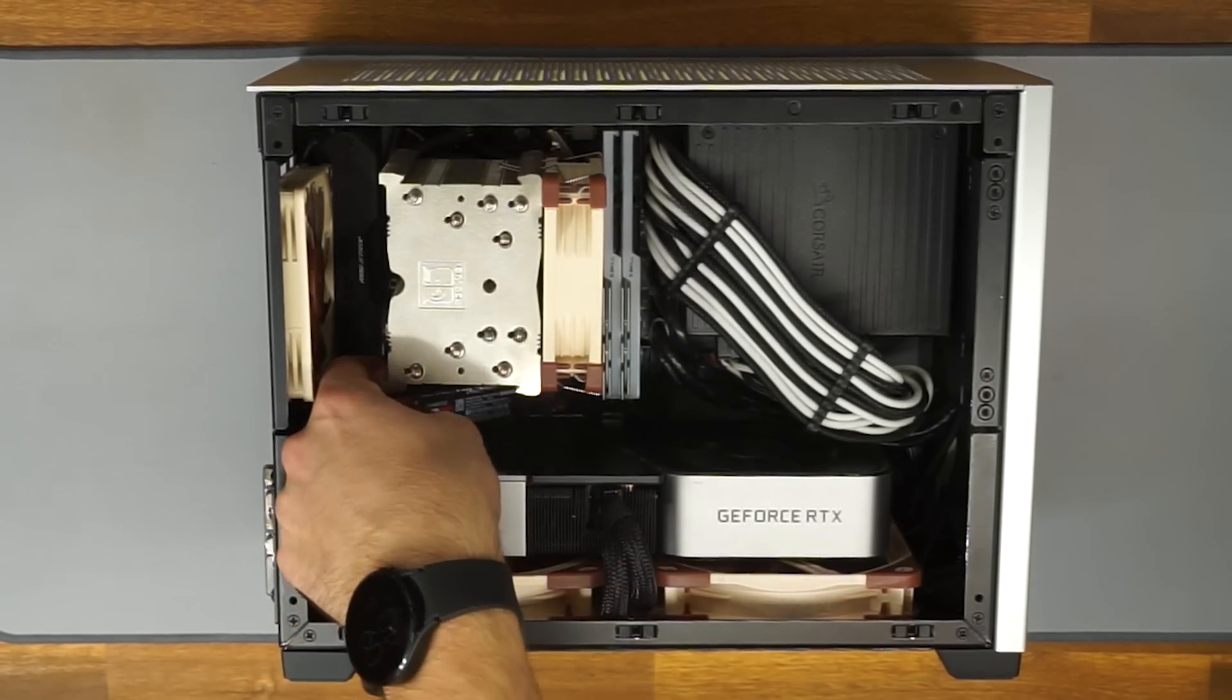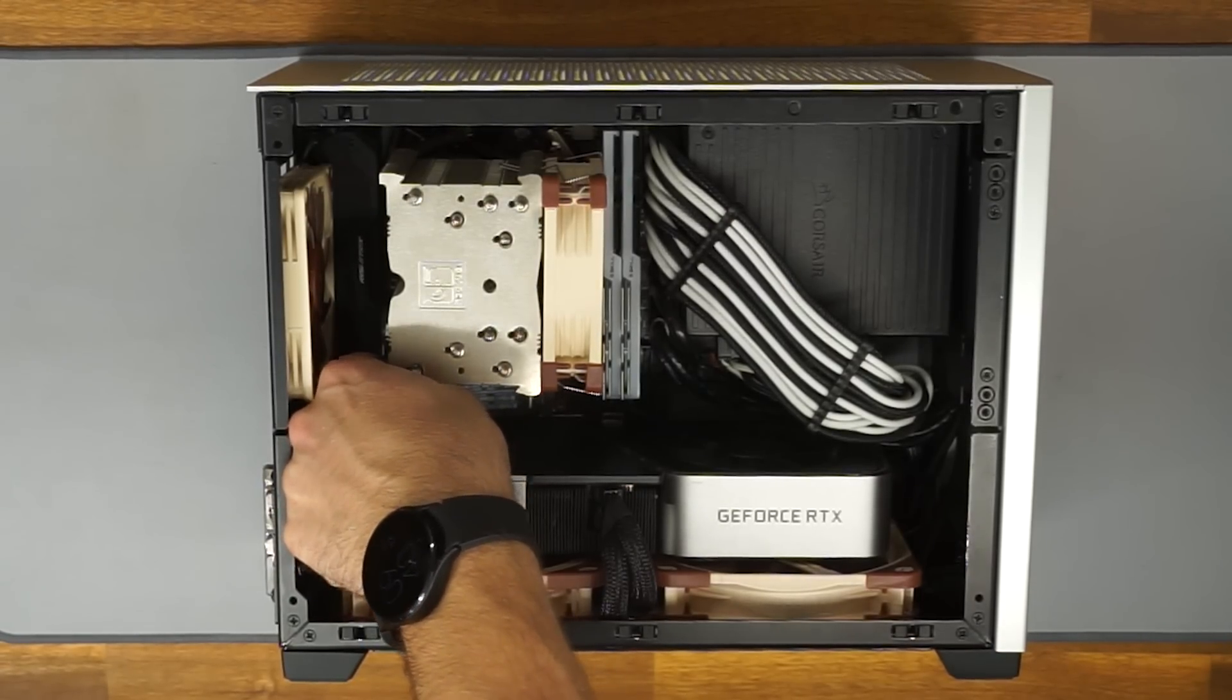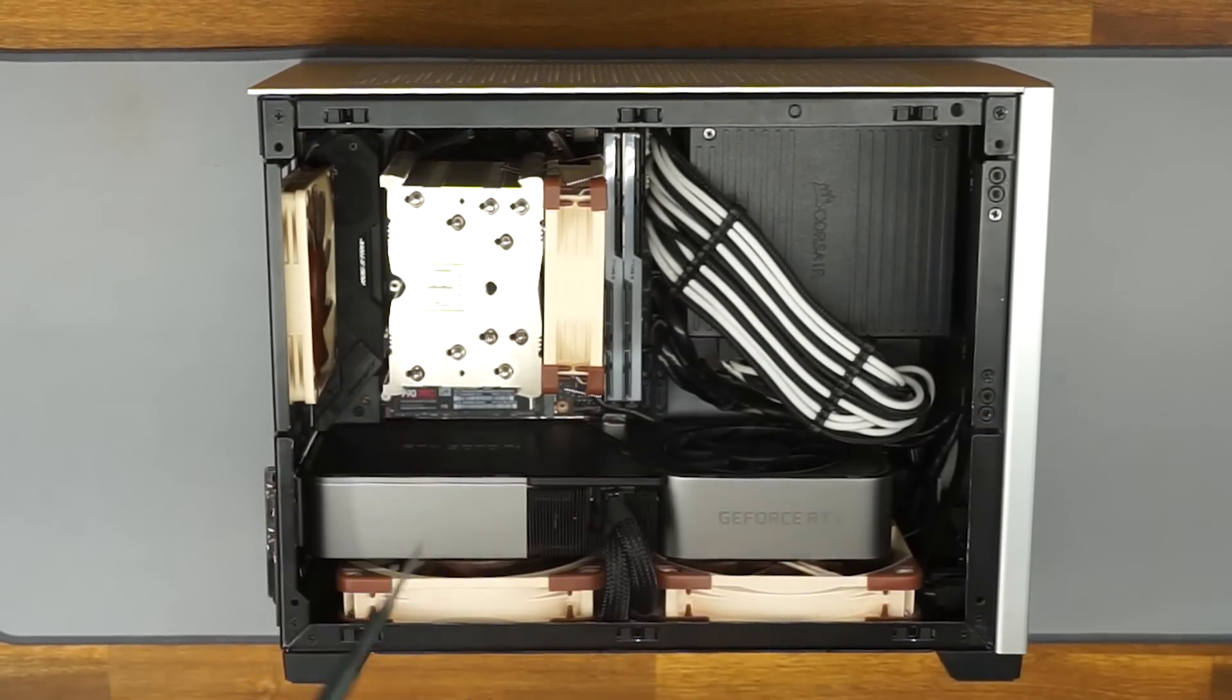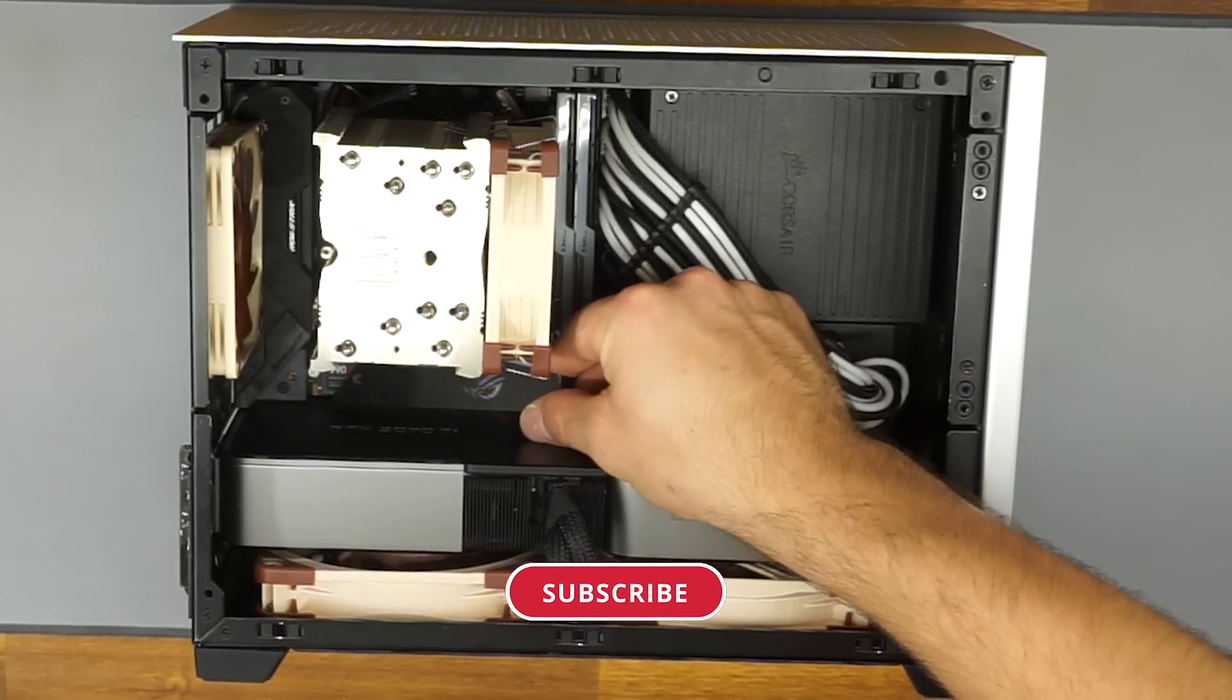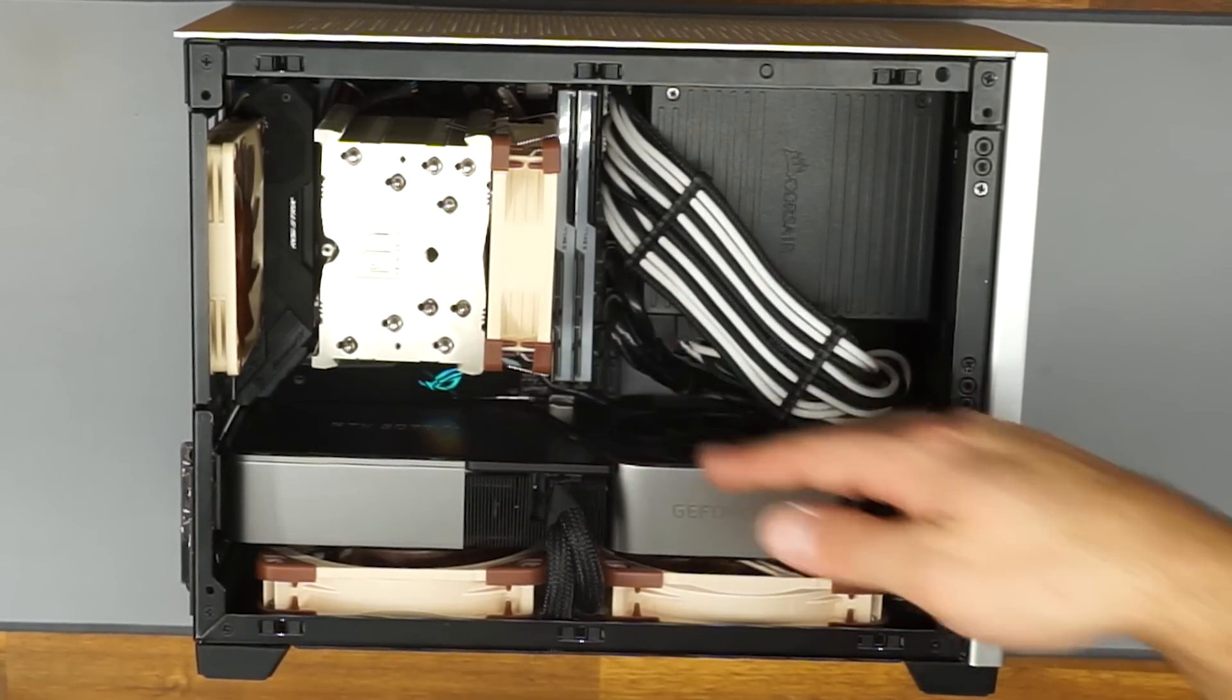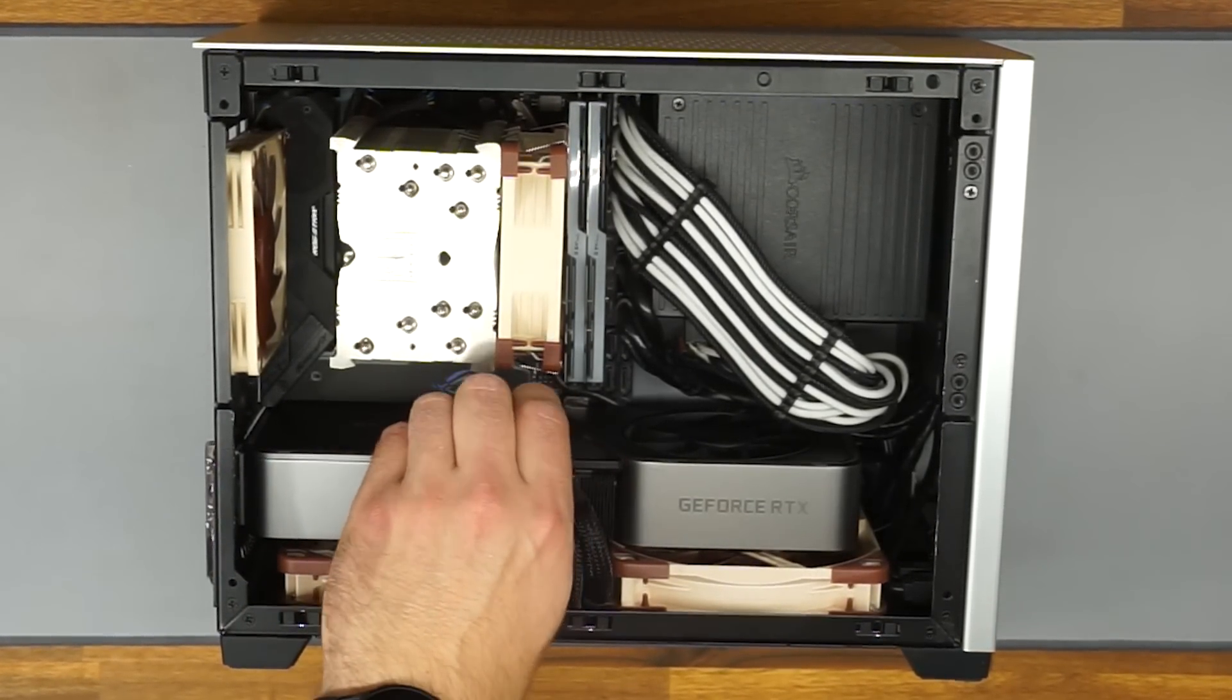The first thing you want to do is insert the new M.2. Slide the heatsink back on and tighten down with the provided screws.